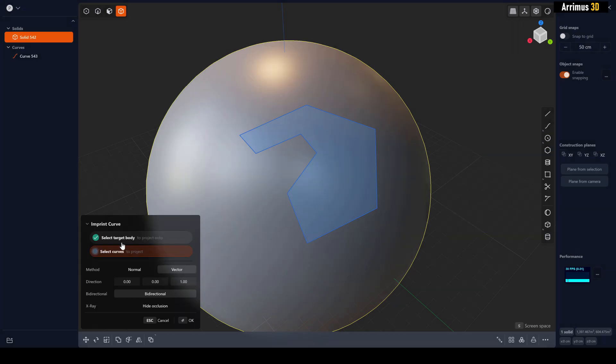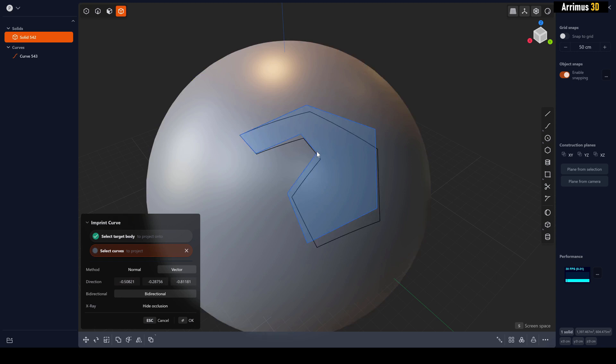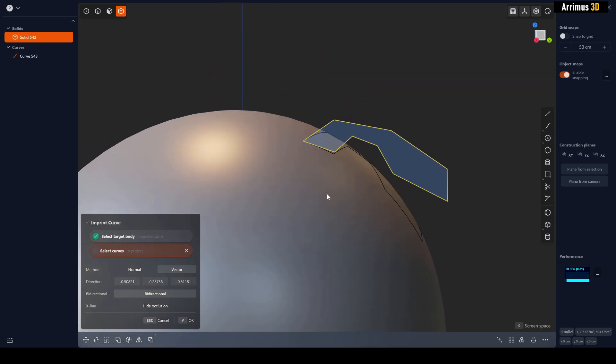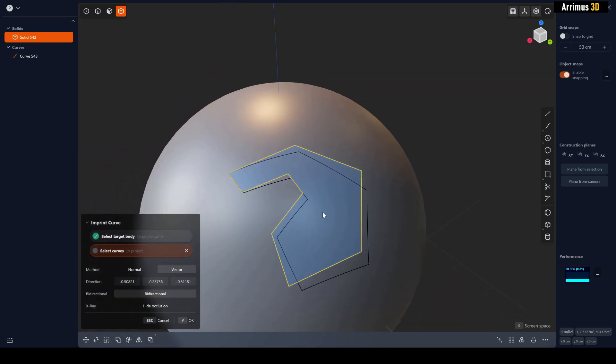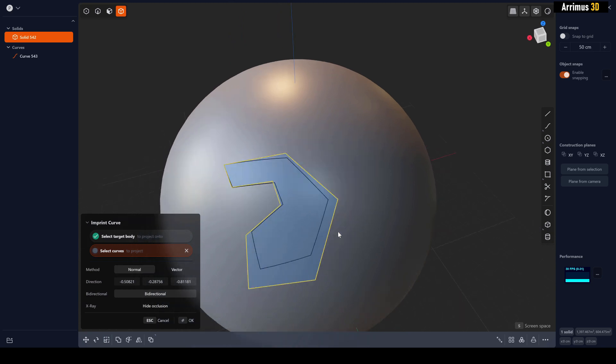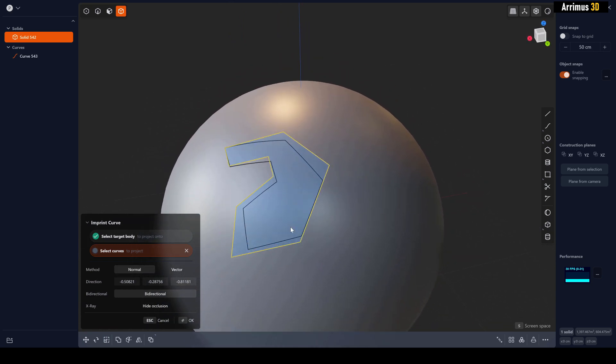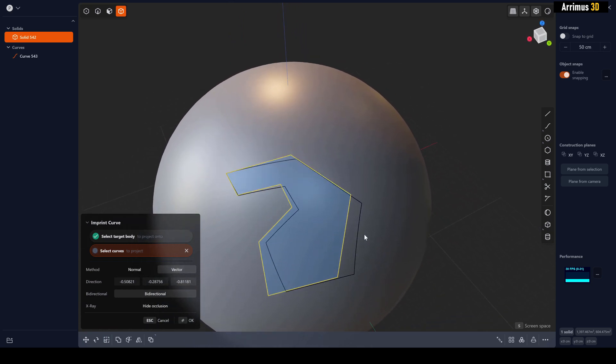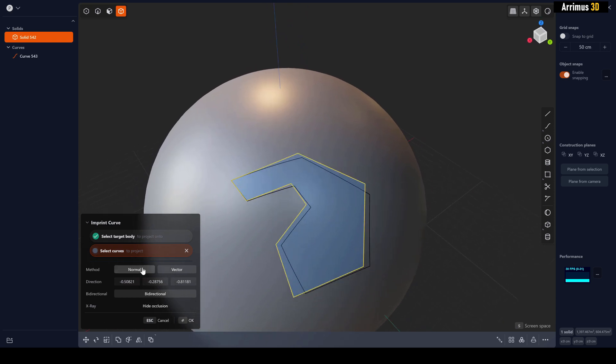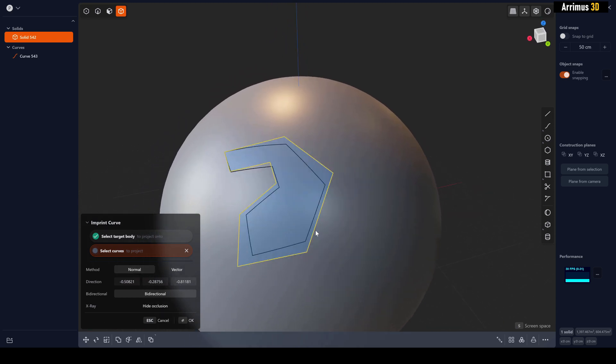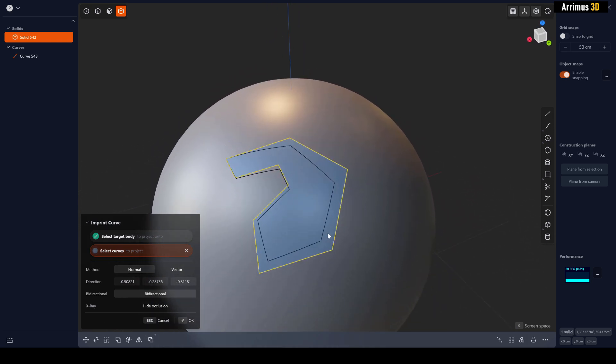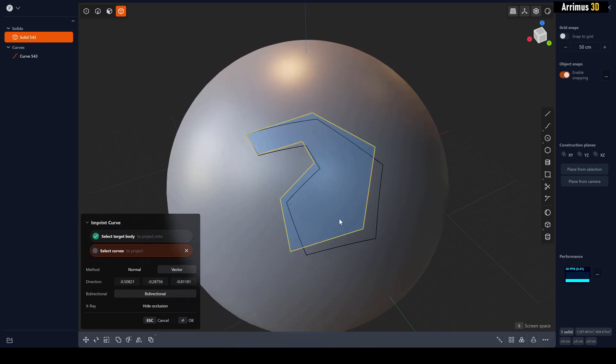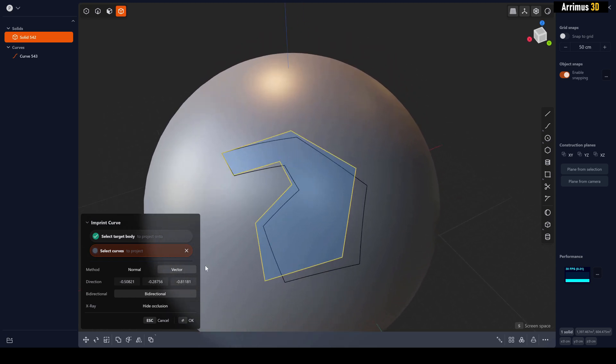We will stick to the target body and select the curves. As you can see, it's now being imprinted. We have two methods: Normal, which I find does not give us good results, and Vector, which projects it right here. So you can choose which one you want. I'll go ahead and go with the default Vector. You can also change the direction right here.